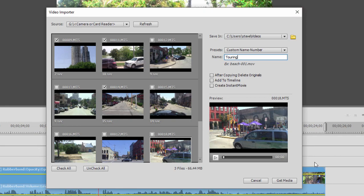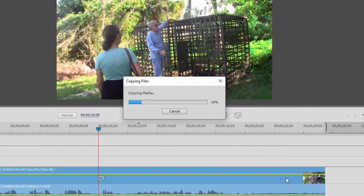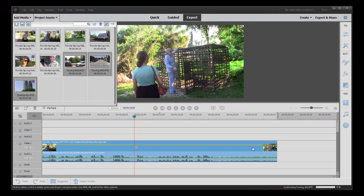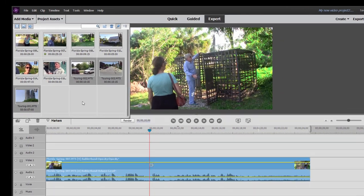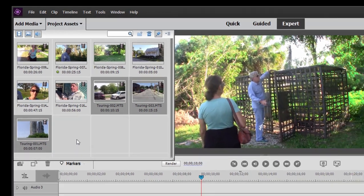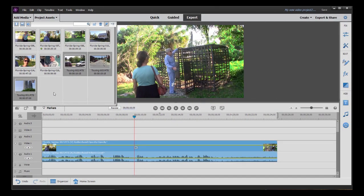Once I've selected all that, I can just click on Get Media. The files will be transferred over from the camcorder, actually copied from the camcorder, and then added to my project. And here are the new files that have been added over from my camcorder. I can drag them to my timeline and start making my movie.